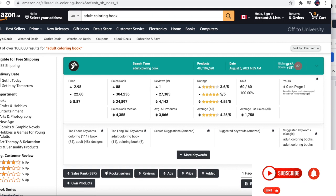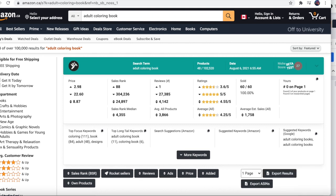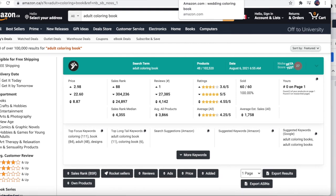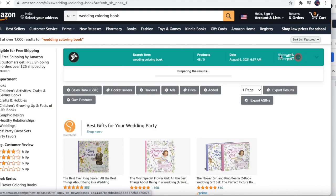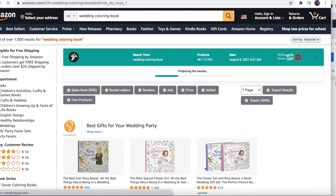If you found value in that, please hit the like button. Now I'm going to move over to the meat of this video, which is talking about the five niches of the week. Our first niche of the week is the wedding coloring book - 1,000 results on Amazon.